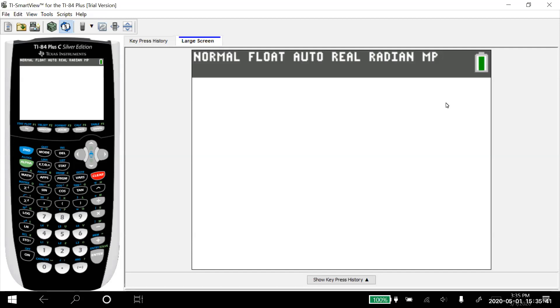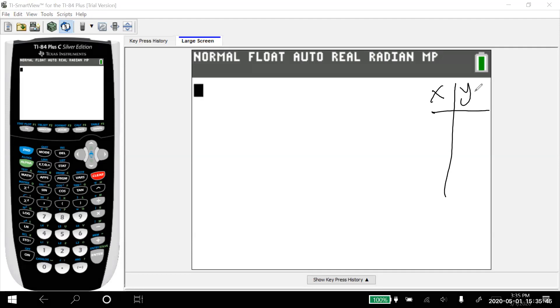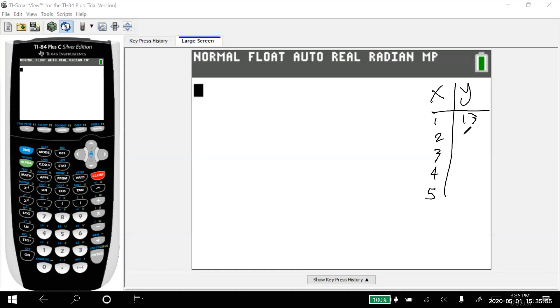I'm going to put some x and y values here that we're going to use for our problem. We'll do one, two, three, four, five for the x values. For the y values, let's go 13, 11, six, seven, and four.